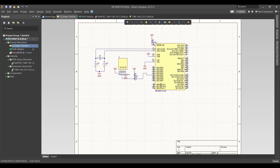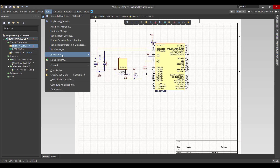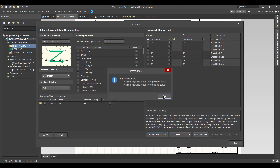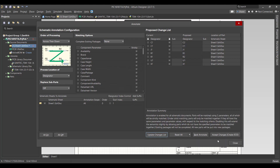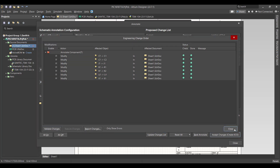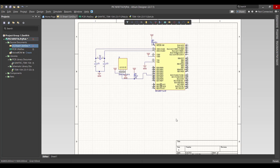If you notice, there is an error because many components have the same name. To solve that error, go to Tools > Annotation > Annotate Schematic, then update the change list and click OK. Now accept the changes, then validate, execute, and close. The error is now gone.